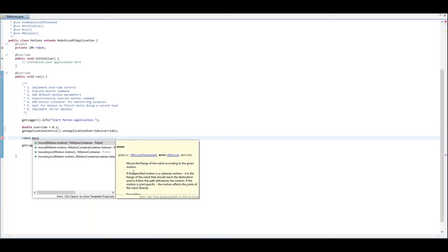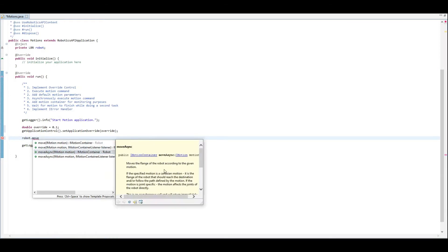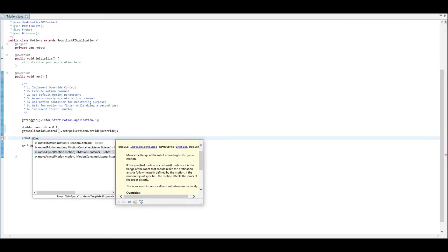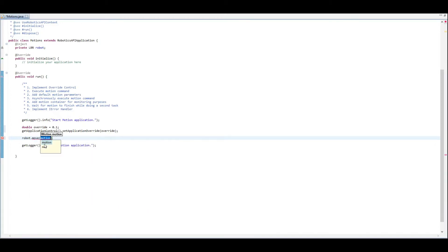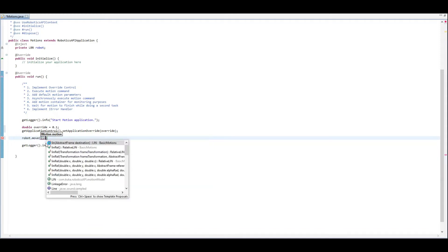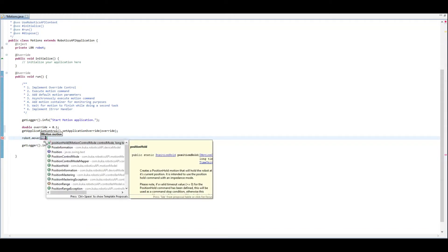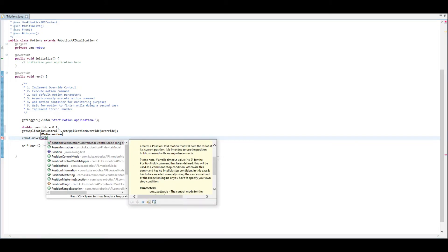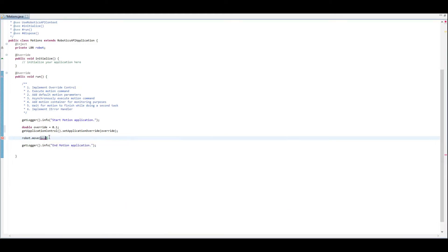You can also do this on each motion. On the robot object, you have the ability to do two types of motions: either move or move async. A move basically sends the command of execution to the motion planner and then doesn't return until it's done. You can do PTP, LIN, or position hold motions — look at the Javadocs for more details. We're going to work with PTP motions.